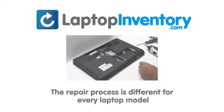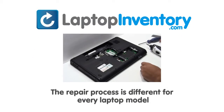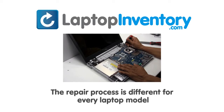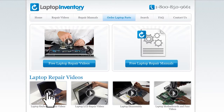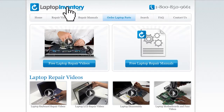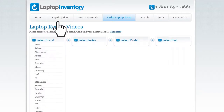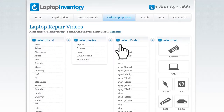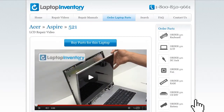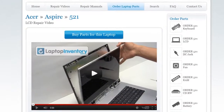Notice: the repair process is different for every laptop model. At LaptopInventory.com, we have created a database with thousands of free laptop repair videos. Simply go to LaptopInventory.com, select your laptop brand, series and model, and find the exact repair video for your laptop.